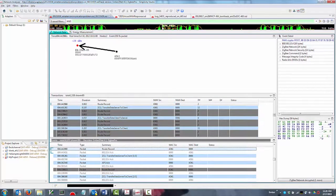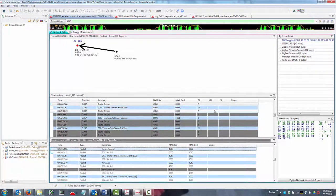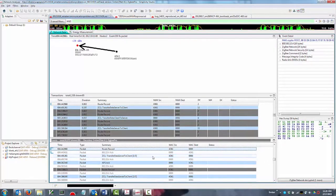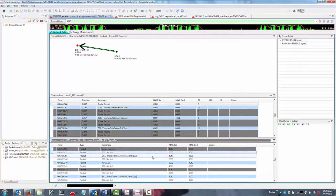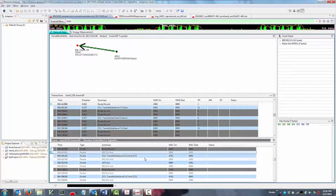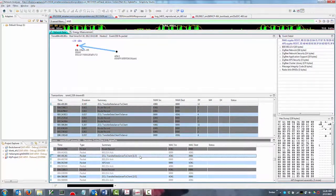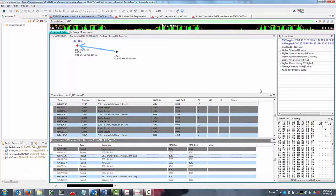Simplicity Studio's network analyzer incorporates all the features of Silicon Labs' Ember desktop software, which has been a leading network analysis and debugging tool among Zigbee application developers for over 10 years.